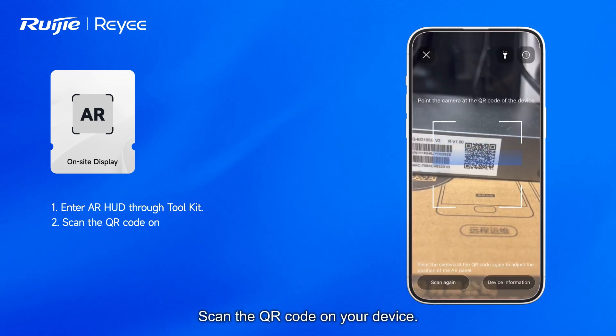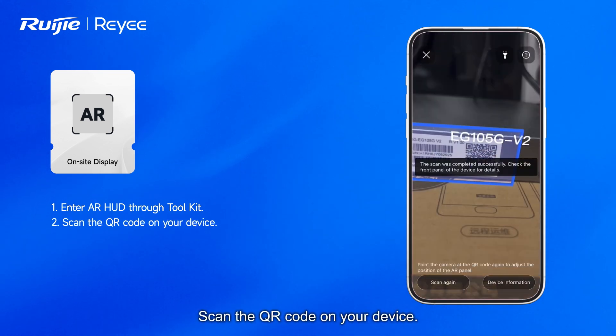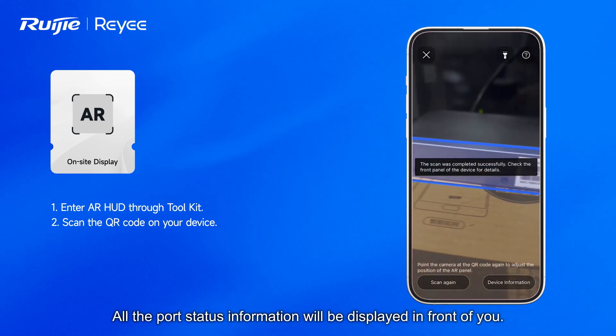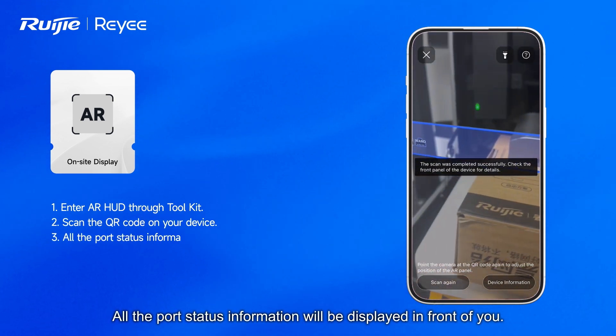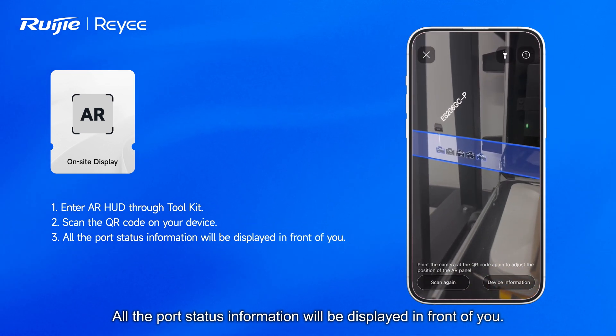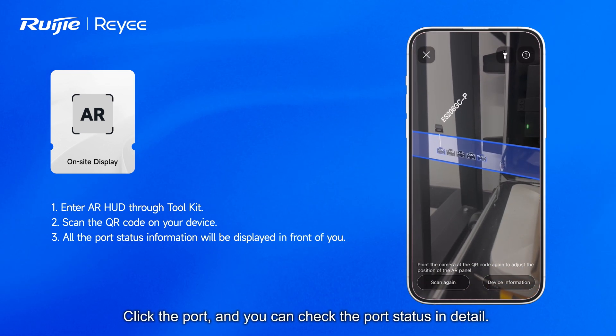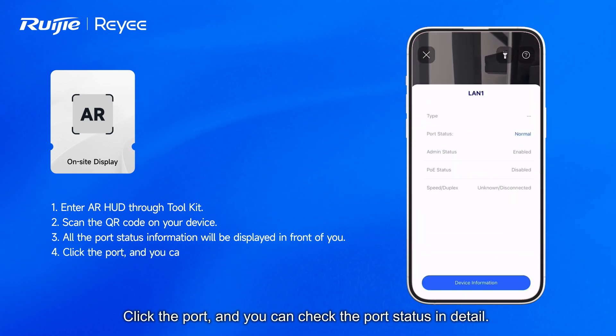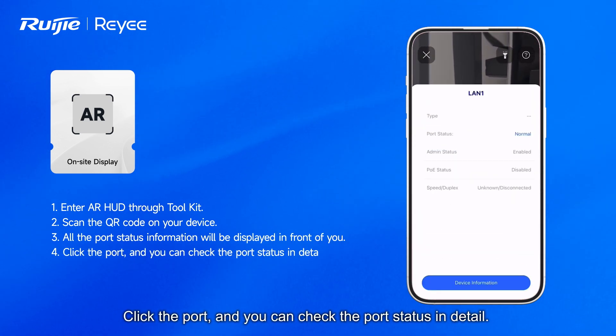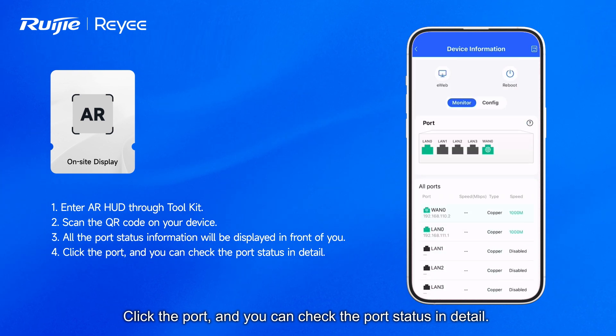Scan the QR code on your device. All the port status information will be displayed in front of you. Click the port, and you can check the port status in detail.